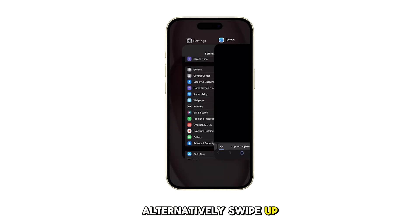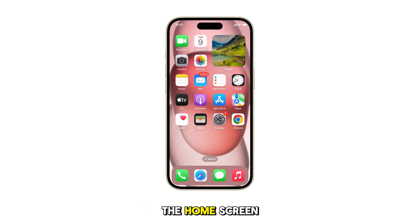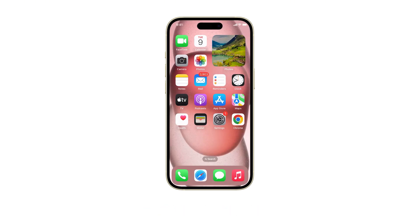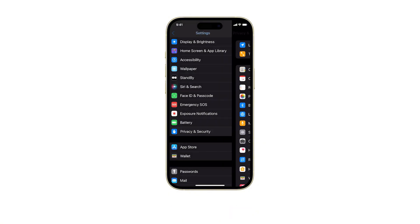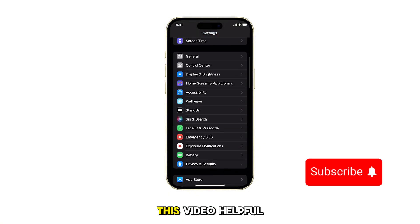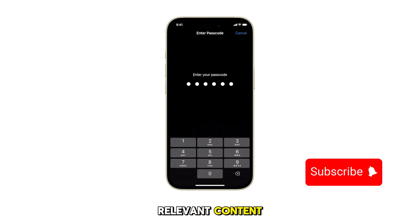Alternatively, swipe up from the bottom of the screen to return to the home screen. And that's all for this guide. If you find this video helpful, please subscribe to this channel for more relevant content.